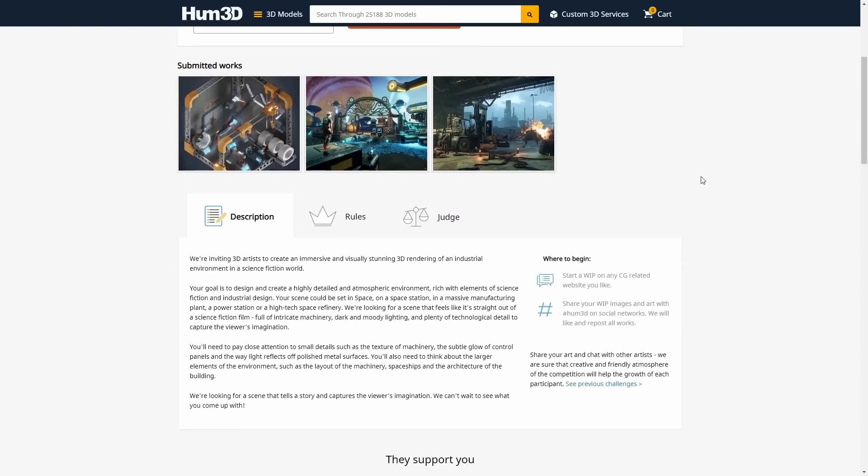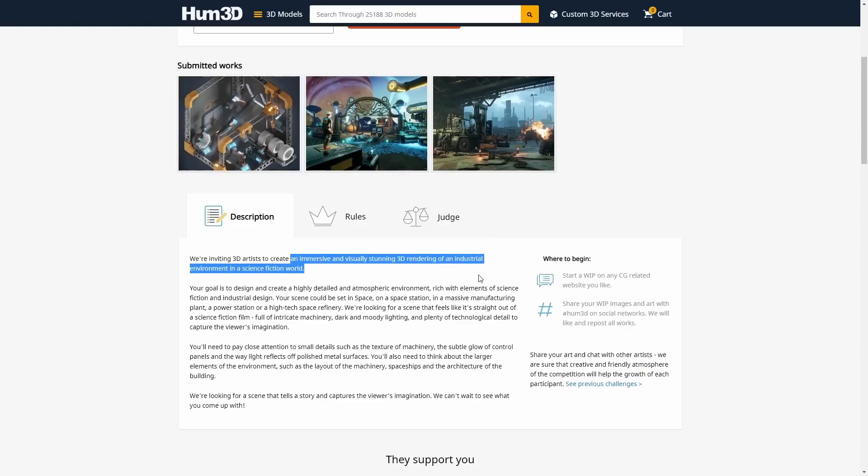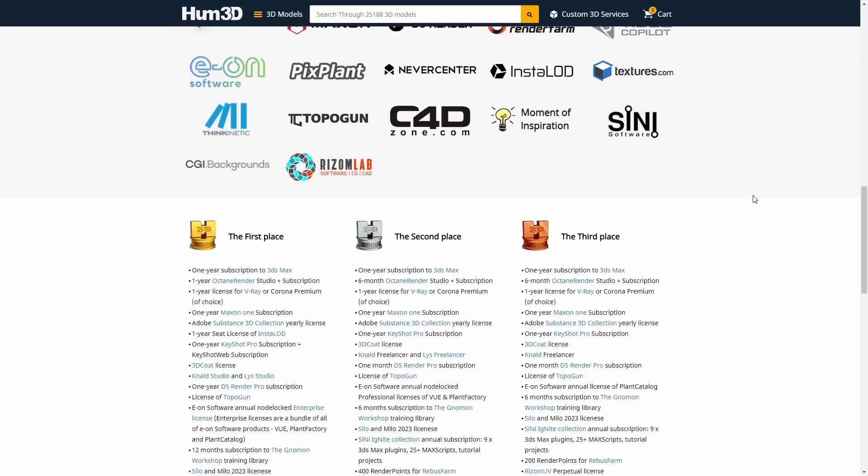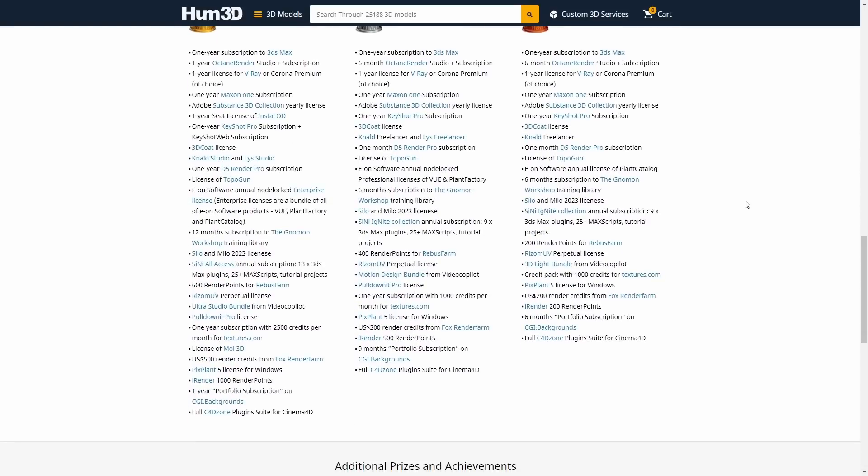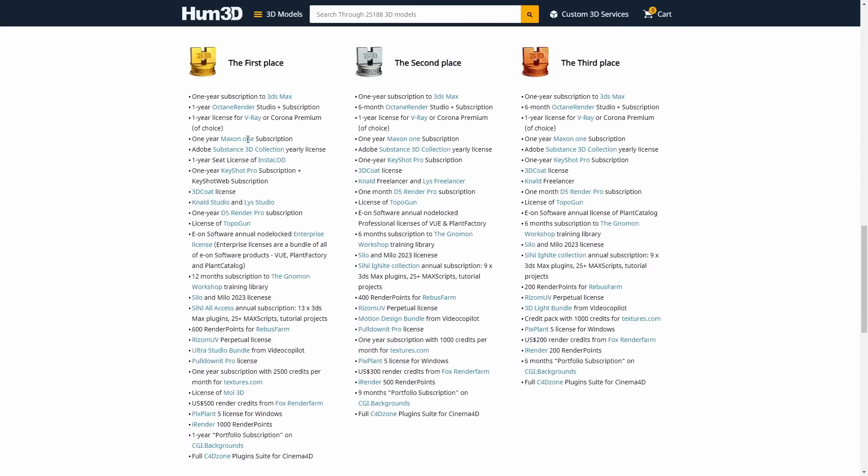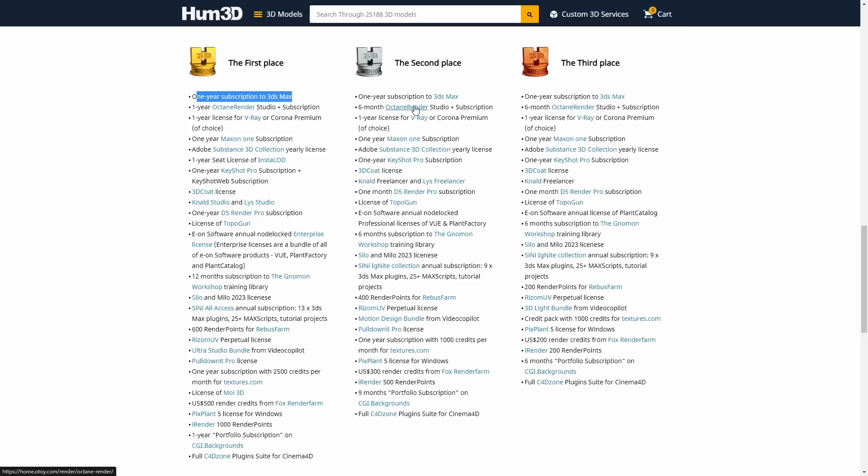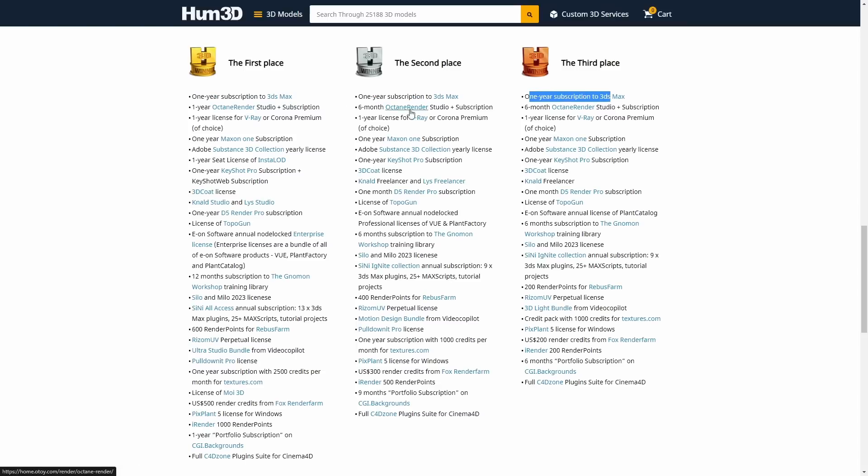And if you want to jump into the next challenge, Ham 3D is having a new 3D art challenge called Sci-Fi Industrial Zone. It's quite open, just design and render a Sci-Fi Industrial Zone that is creative, looks cool and tells a story. You have over a month and there are a lot of sponsors and awesome prizes for the three first places, including each one one-year subscription to 3ds Max, subscriptions to V-Ray, Substance Painter and a lot of other plugins. A pretty cool challenge.